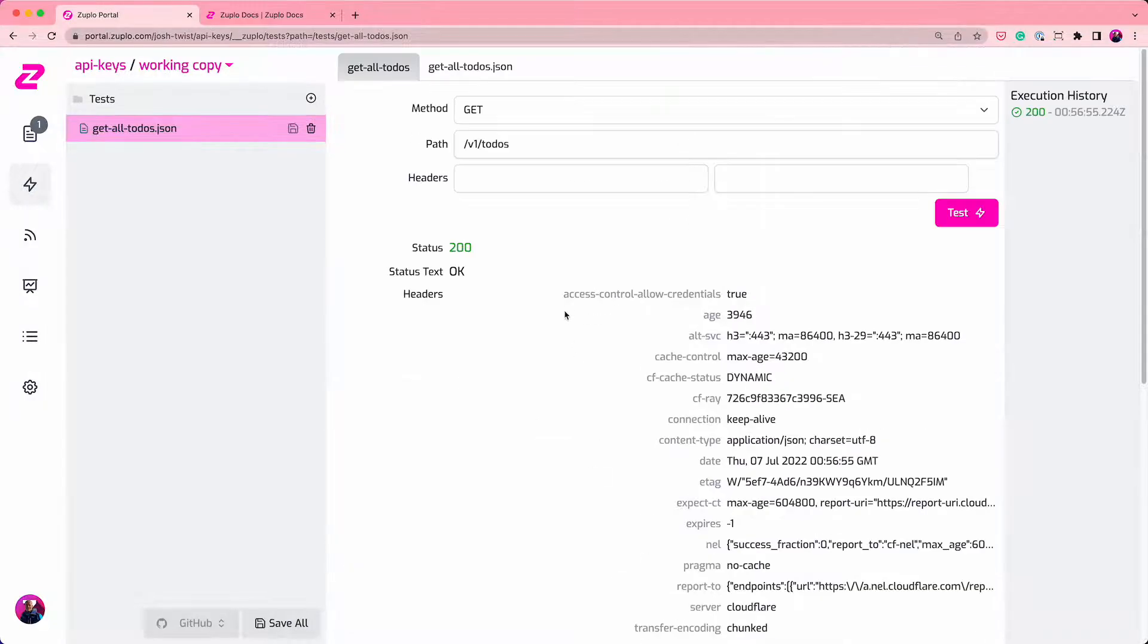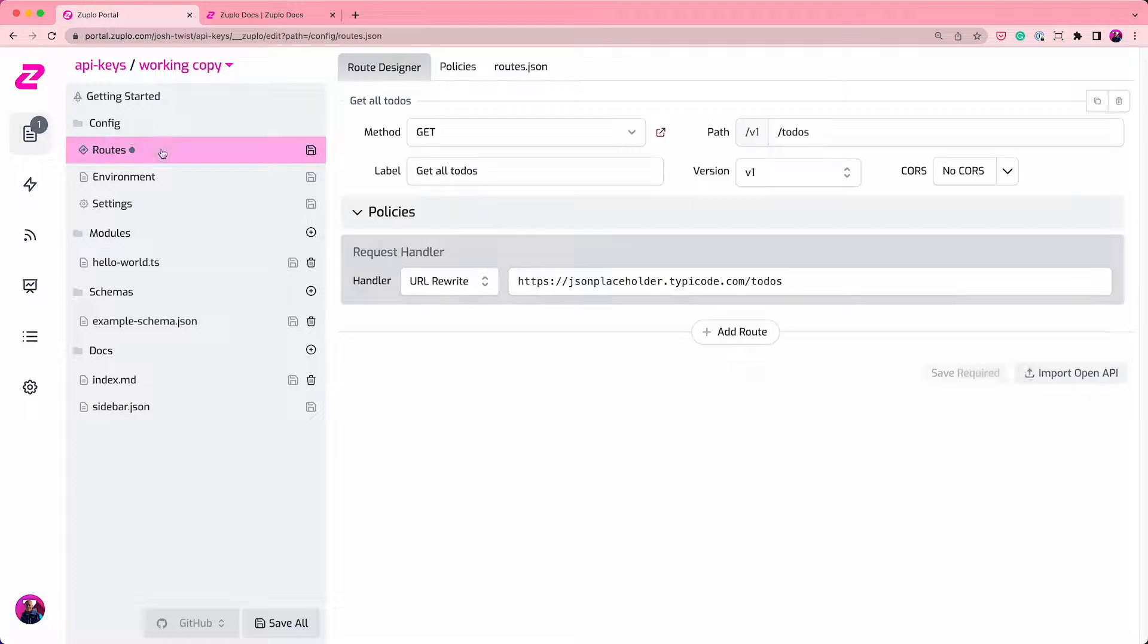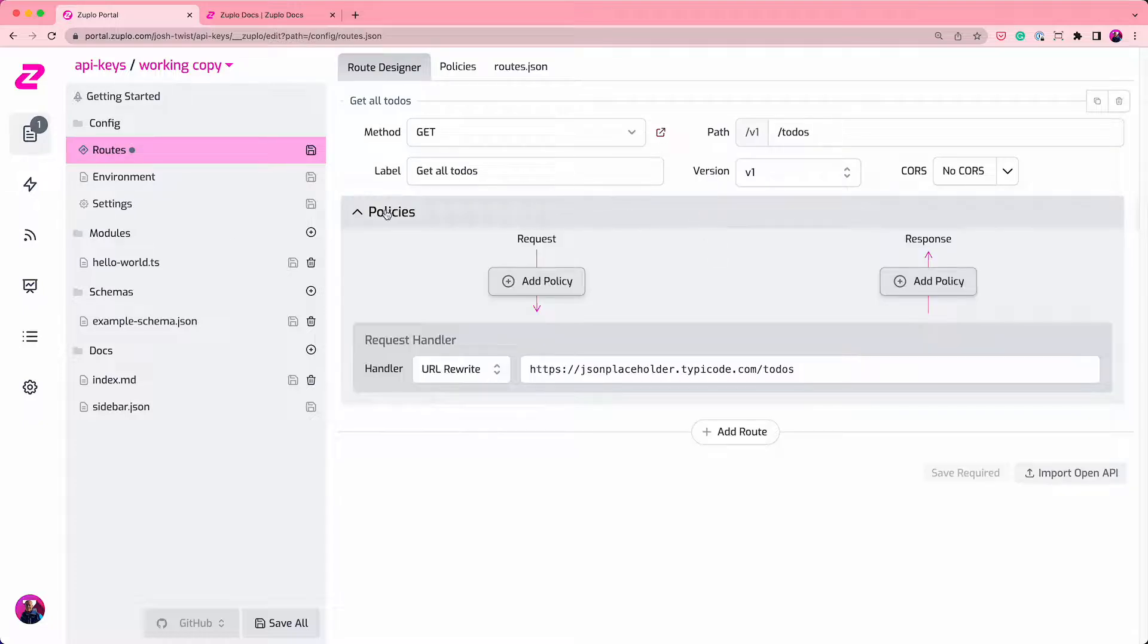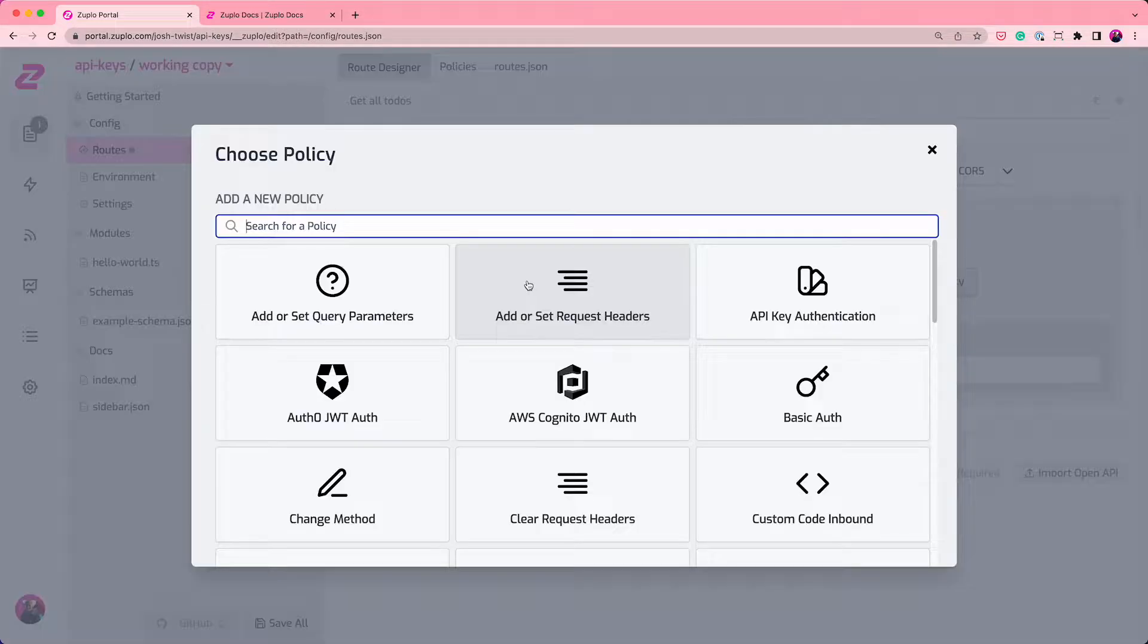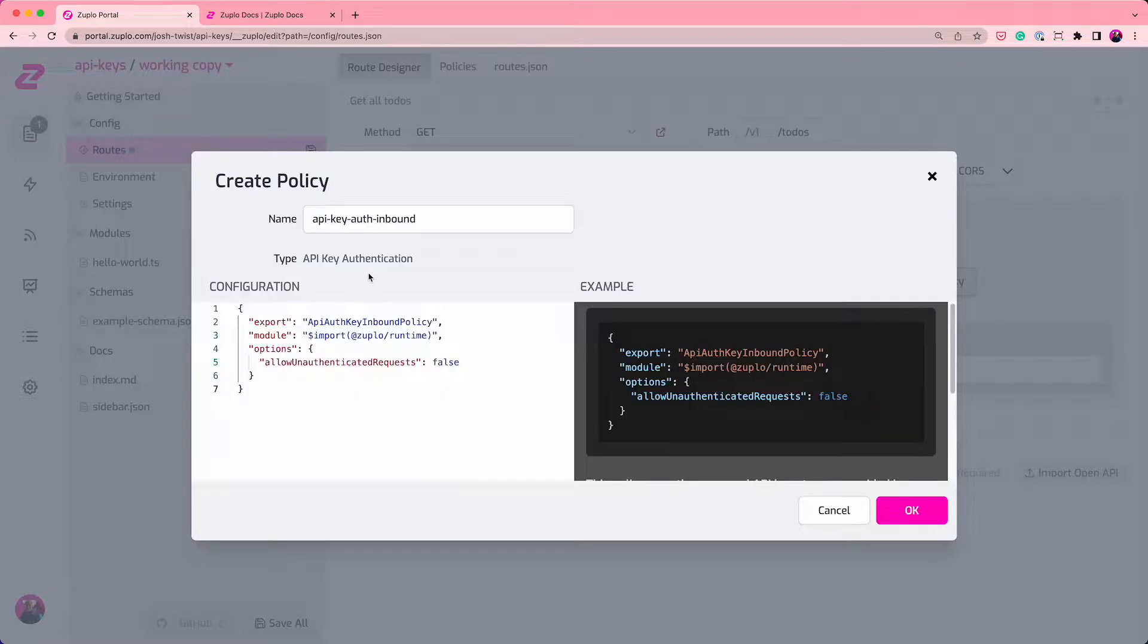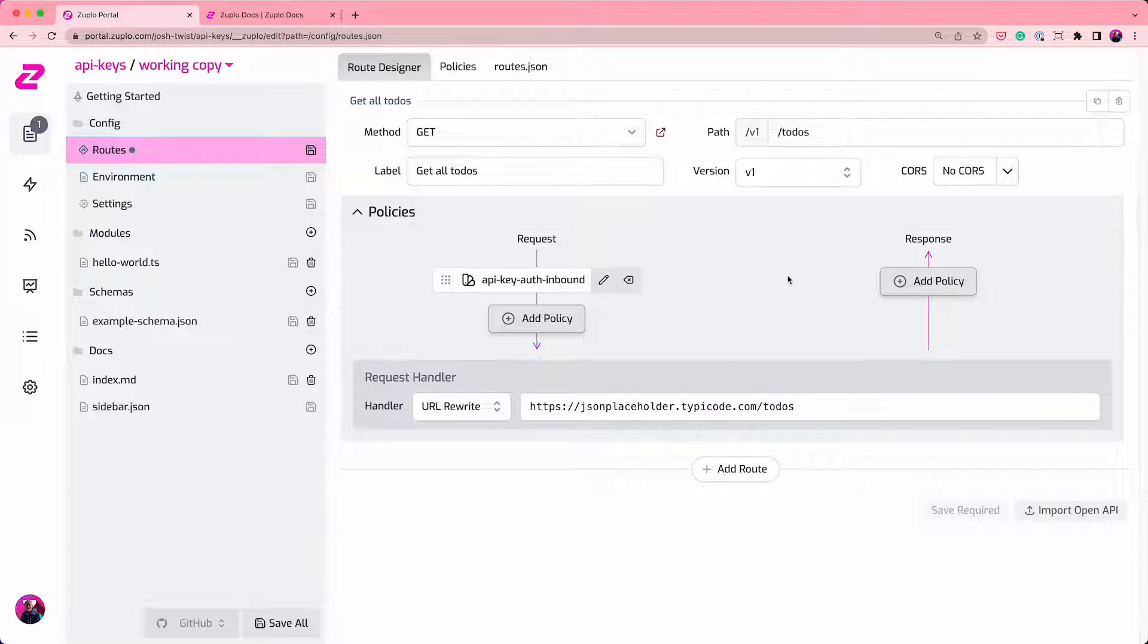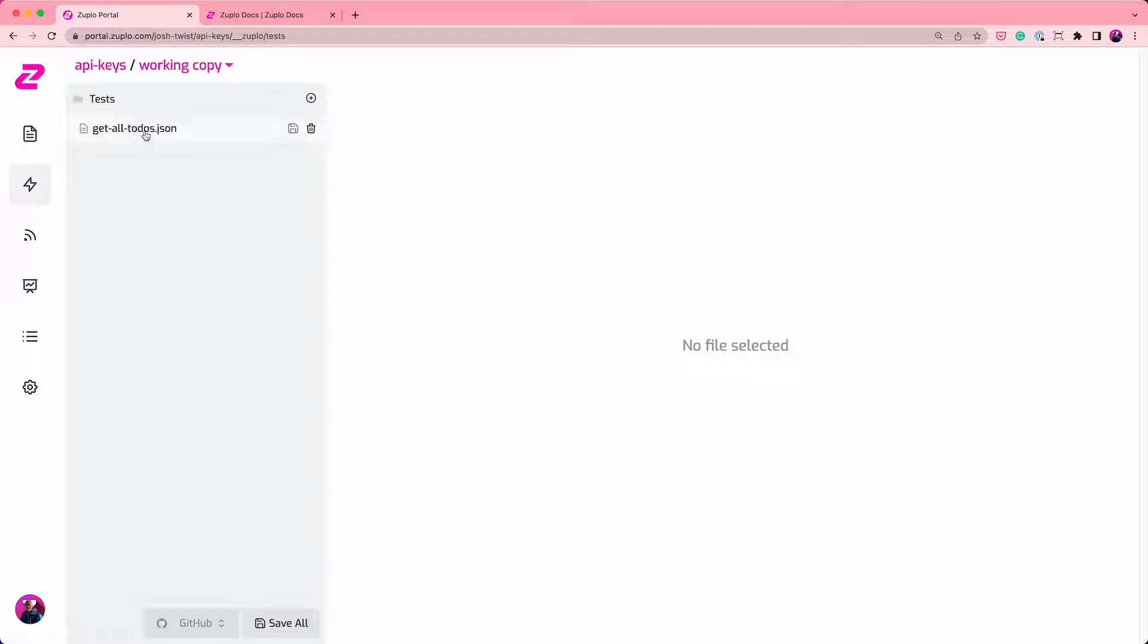Let's go and protect that with API key authentication. So I'm going to go into the routes file. I'm going to extend the policy section, and I'm going to add a policy API key authentication. And I'm going to save that. The default settings are fine. And that is now protected and needs an API key to access it.